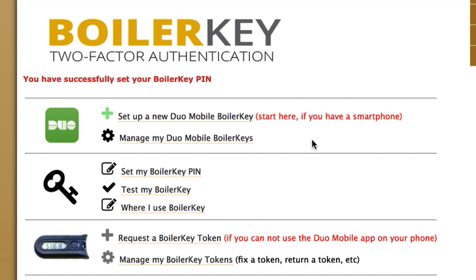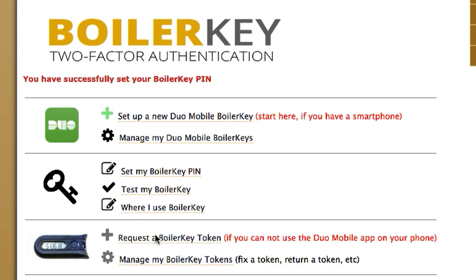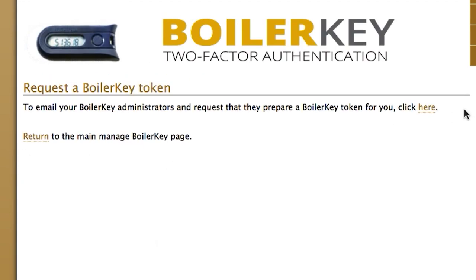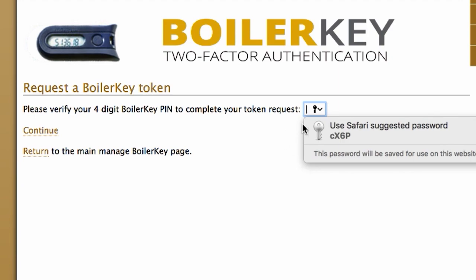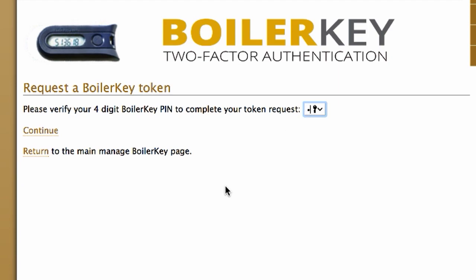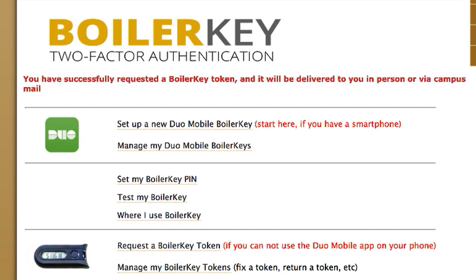Step 2: Request a BoilerKey token. Click on 'Request a BoilerKey Token.' On the next page, click the 'here' button to email the BoilerKey administrators a request to prepare a BoilerKey token for you. You will then type in your four-digit PIN to verify your request. At this point you can log out and wait for the token to arrive.